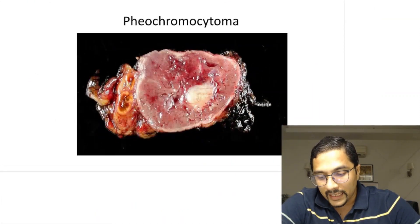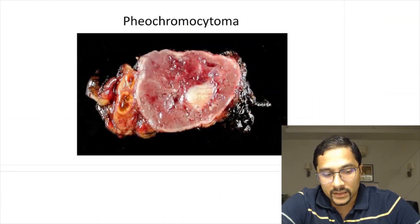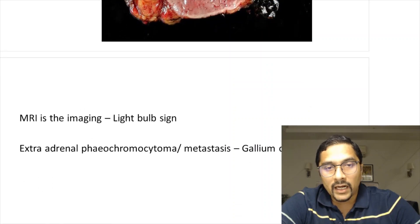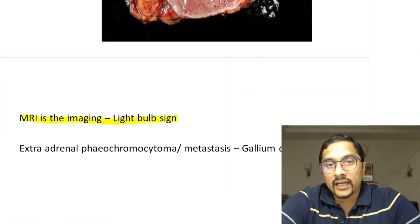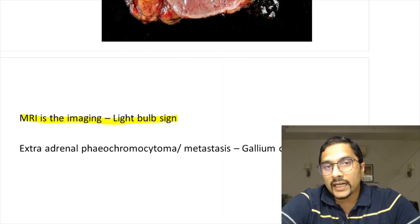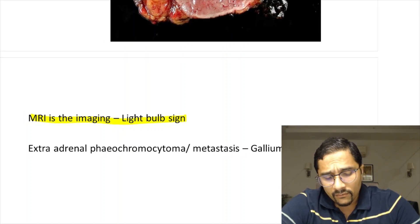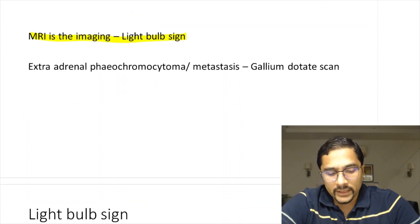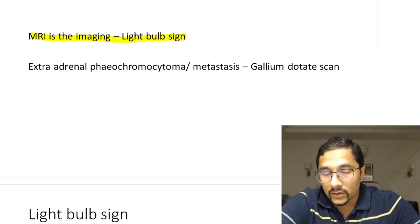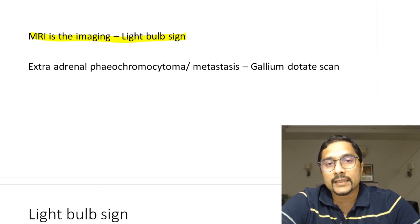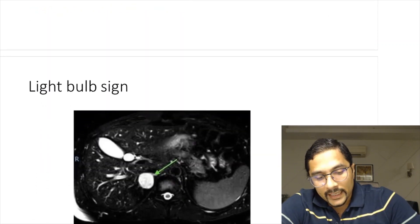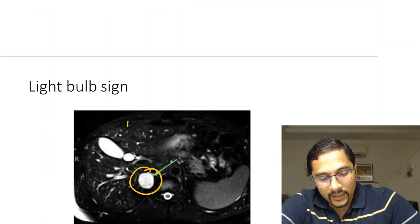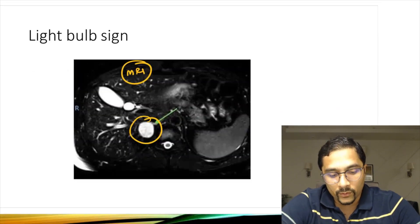Pheochromocytoma appears as a tan-brown tumor; on MRI, we see the light bulb sign — asked last year. MRI is the investigation of choice, showing the light bulb sign. For extra-adrenal pheochromocytomas, gallium-DOTATATE scan is the investigation of choice.